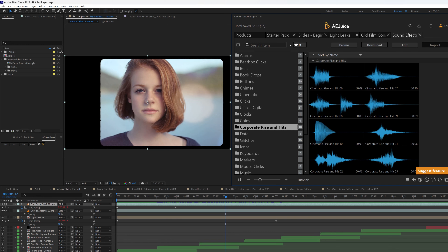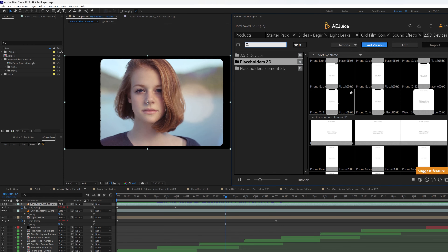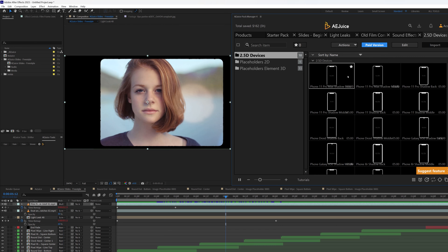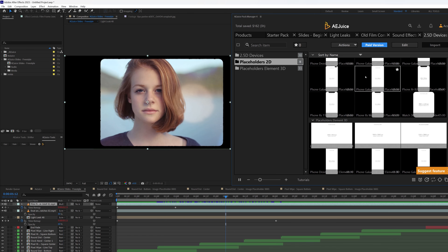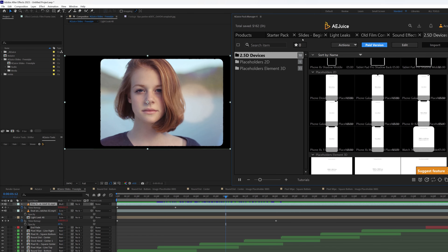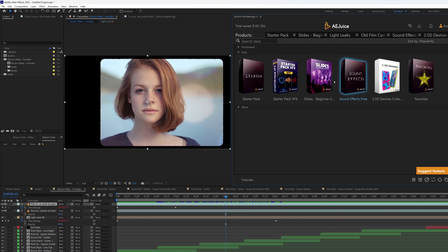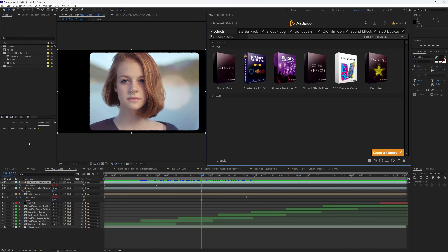We also have Sound Effects — and these are the free ones, so imagine what the paid ones include. There are assets for Devices, 2.5D — even for Element 3D if you want to do something with mobile devices or laptops. There is so much more you could get from this. If you're interested in getting all these bundles of packs I've been showing you, make sure you check the link in the description.